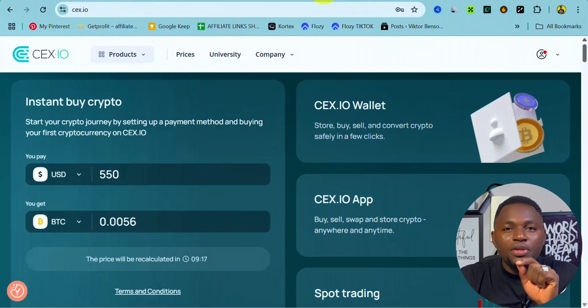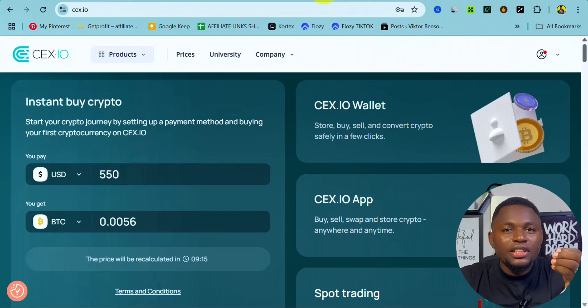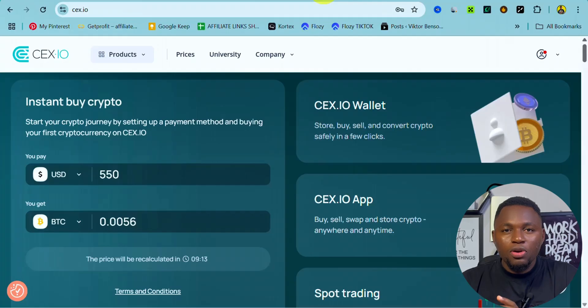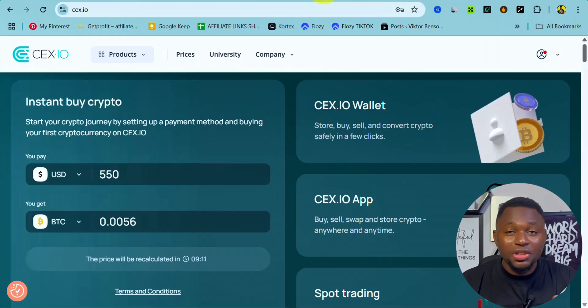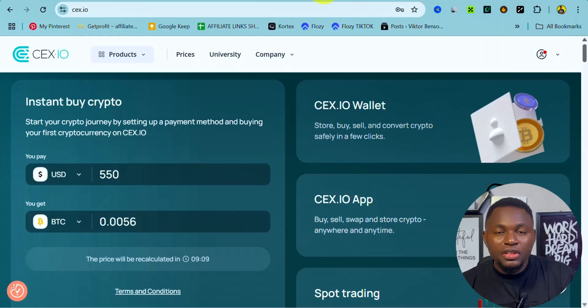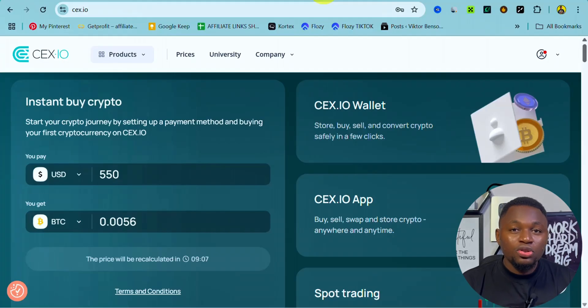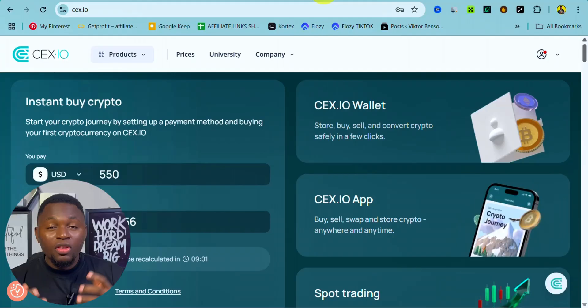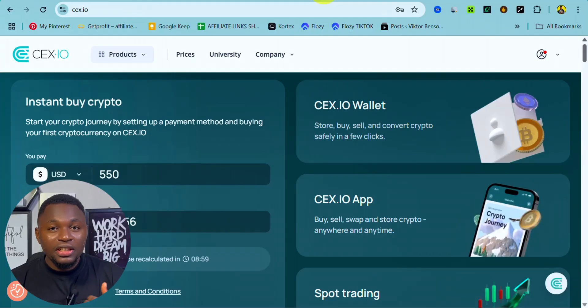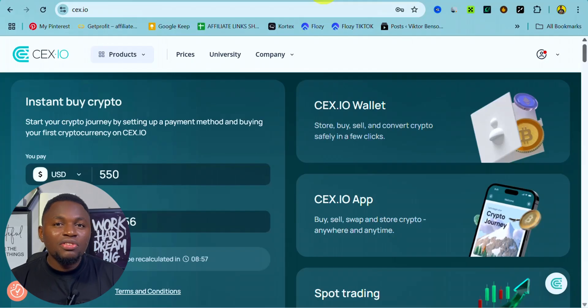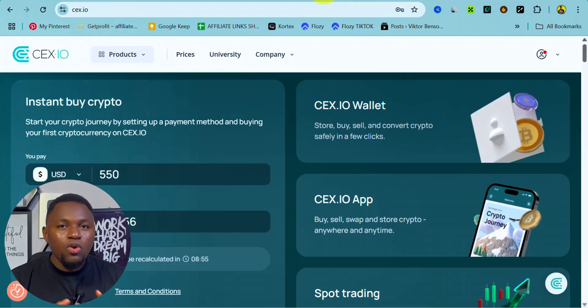Hey guys, in this video I'm going to share with you how you can set up take profit and stop loss on CEX.io. It is very important as a trader that you take profit and also add stop loss to your trading in order to avoid losing in the crypto market. CEX.io is very simple and easy.